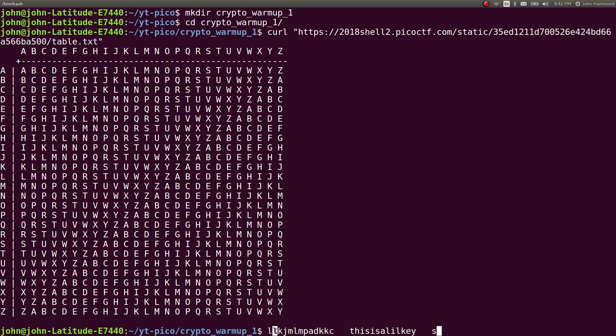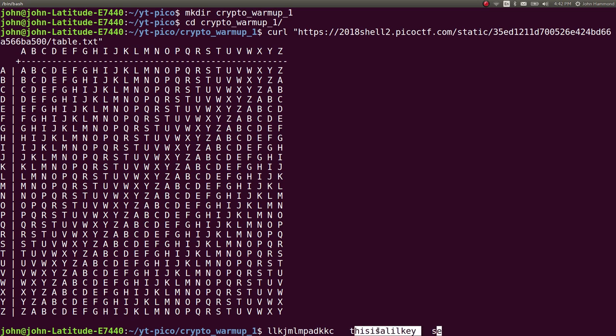That is what is going to end up giving you the letter of your cipher text. So the letter inside the grid here, or inside the table, is what you would expect to see as your cipher text. So in our case, we're given this LL blah blah blah with 'this is a little key' as the key here.